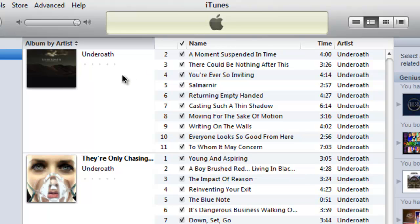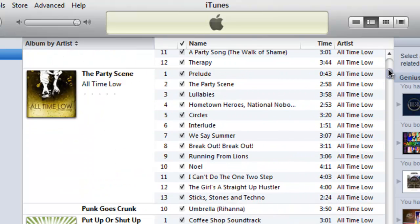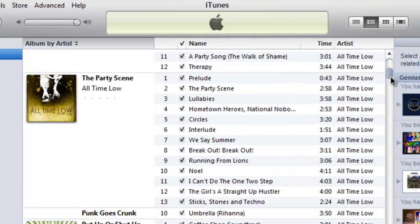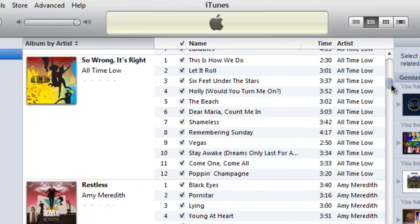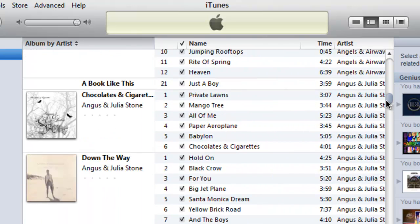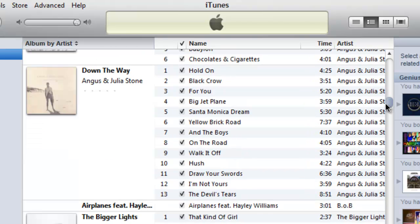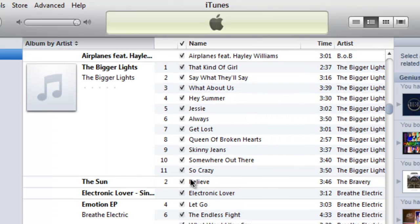But the only thing that's kind of bad about it is it has to have one to five songs to show the album art. Like these ones, see there's no album art.